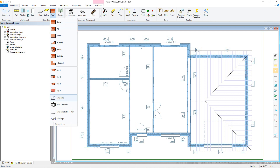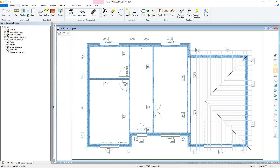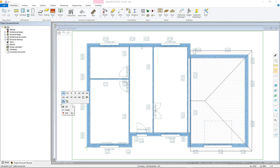Again, there is an option for defining overhangs and roof types from the right-click contextual menu, as well as options for different methods for adding the eave line. For this example, pick the Add by Lines command and then click the Trust button to set up the parameters for this roof.